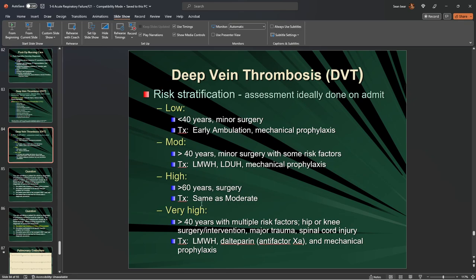For very high risk — greater than 40 with multiple risk factors, hip or knee surgery, major traumas, or spinal cord injuries — we use low molecular weight heparin, and possibly anti-factor Xa agents such as dalteparin, especially in patients with a history of DVT. Mechanical prophylaxis is also used. The goal is just to be aware of how we gauge risk in the hospital.